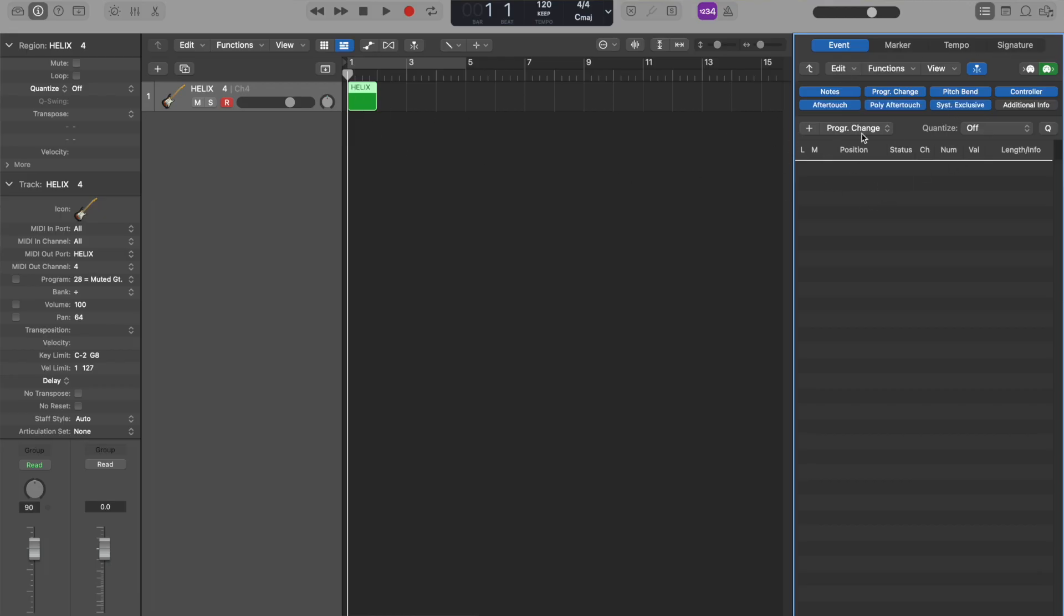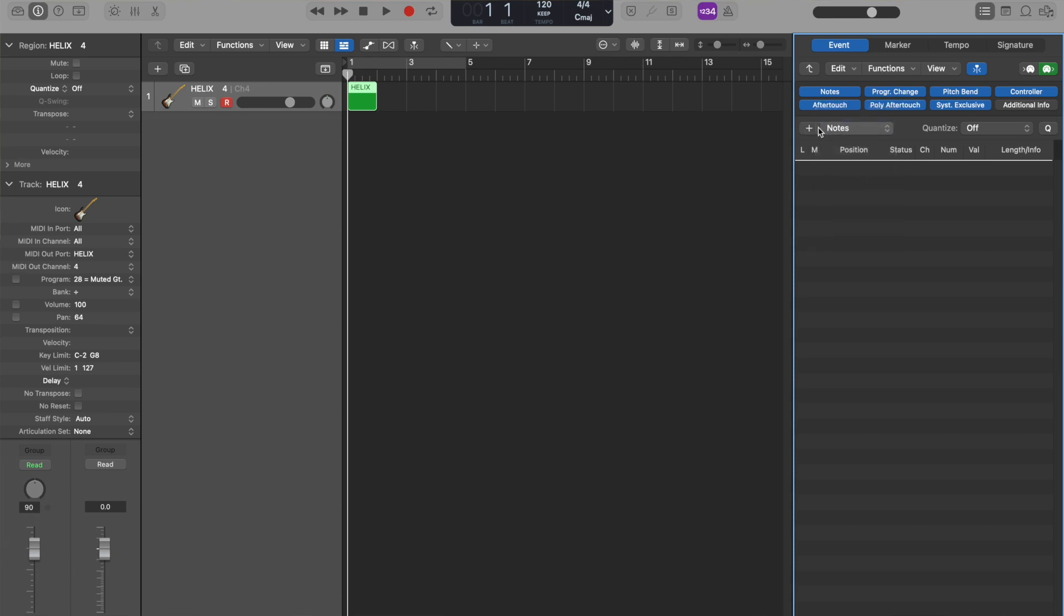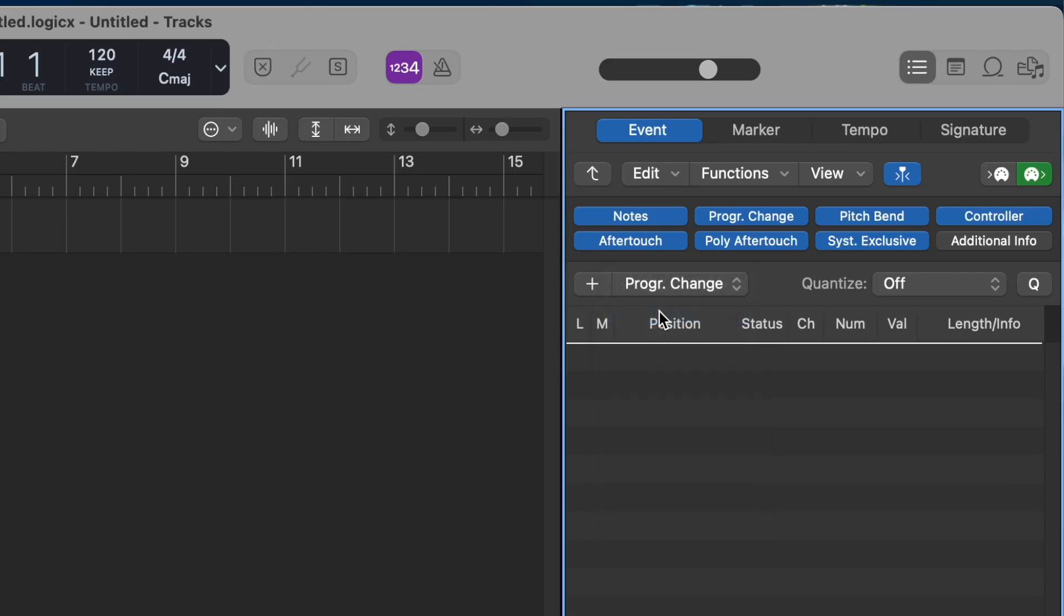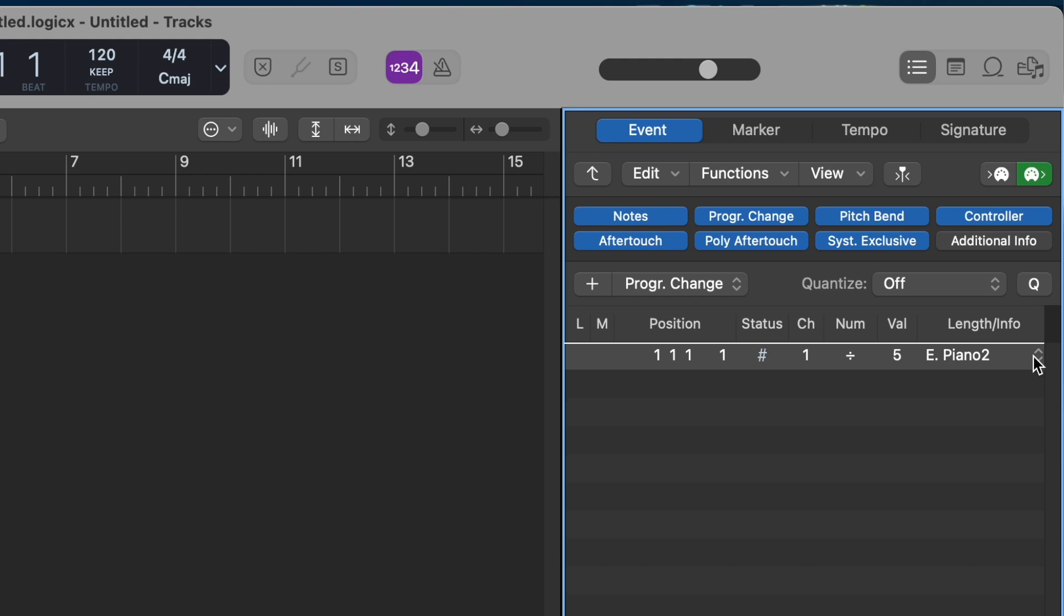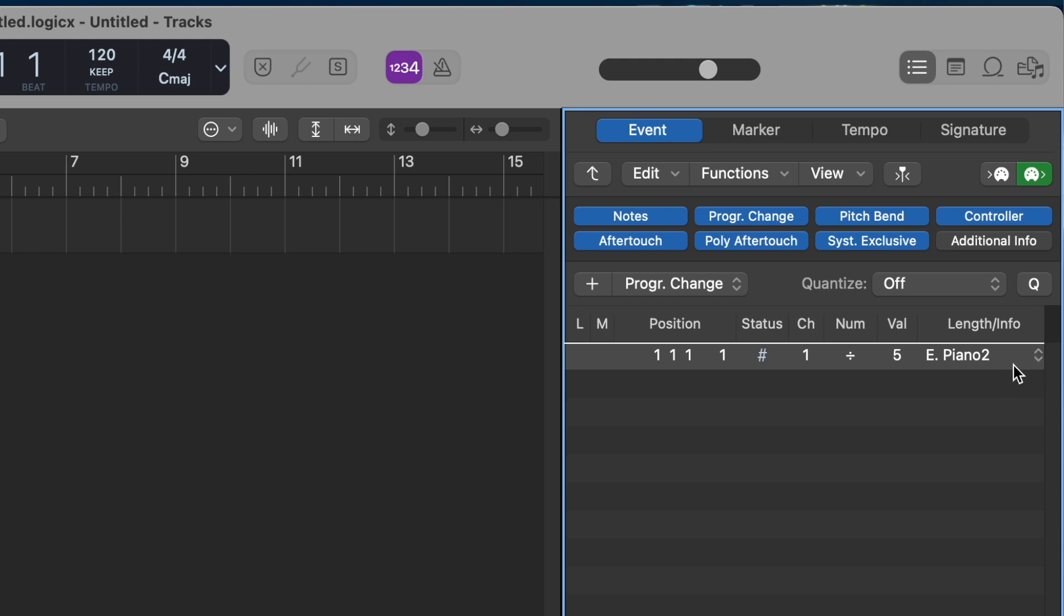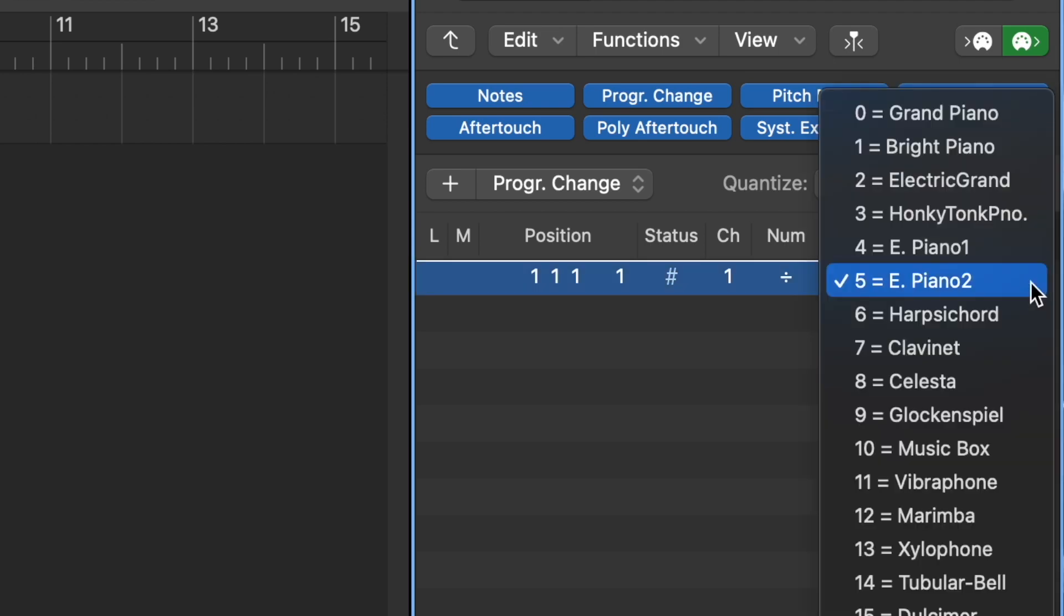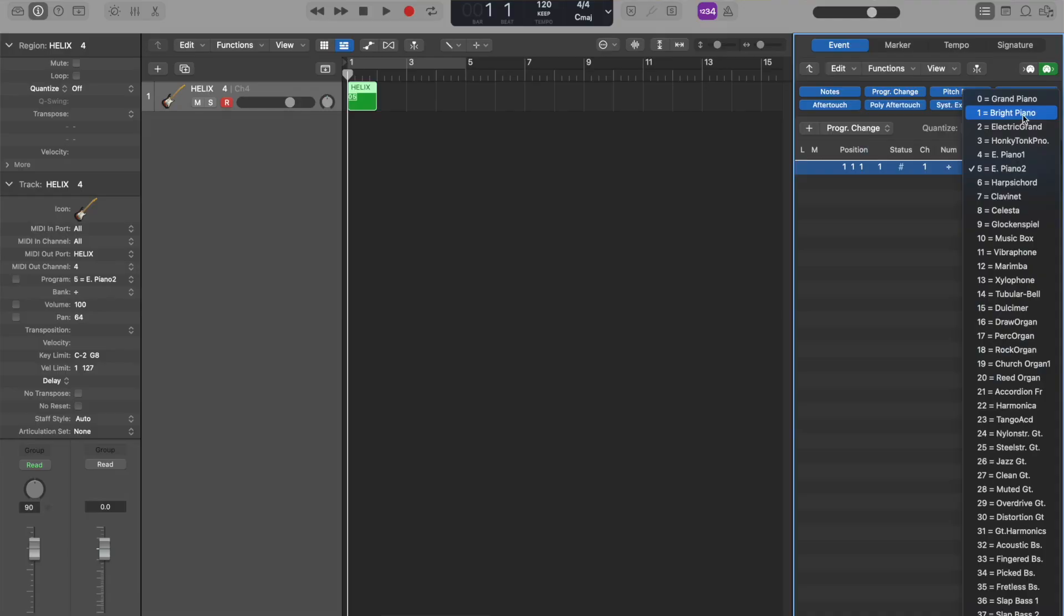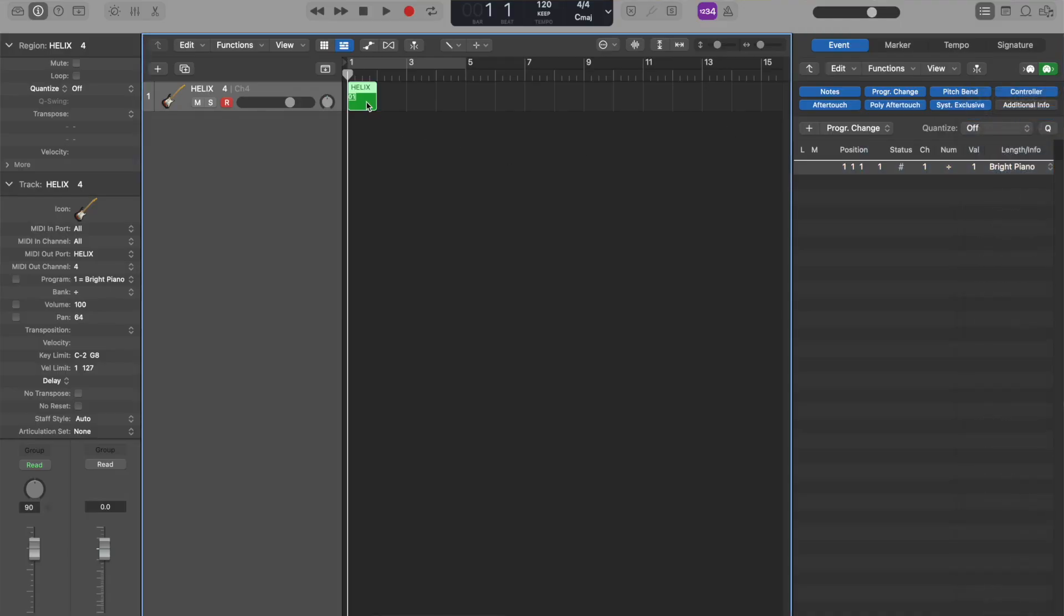What you're going to do is right next to this plus button, yours might say Notes, you're going to click this and you're going to change this to program change. Now you're going to add with the little plus button a program change. All you have to do to change a preset, that's what the program change does, it changes the preset of the Helix. You're going to click these little disclosure triangles here, a little drop down menu, and you can change depending on the number of your preset in Helix that's going to correspond for this number. Let's do a little example of that. This one we're going to start with 1.